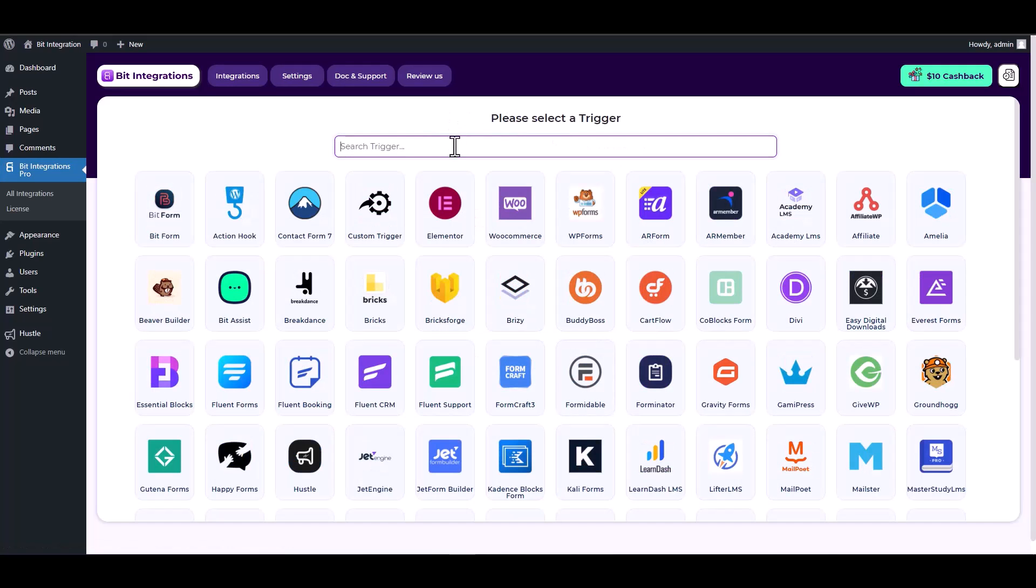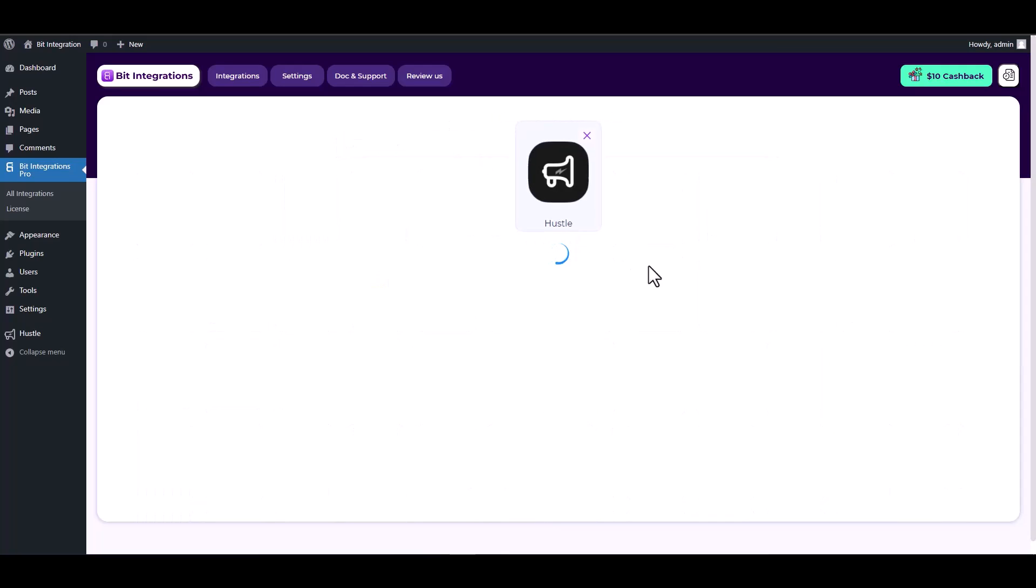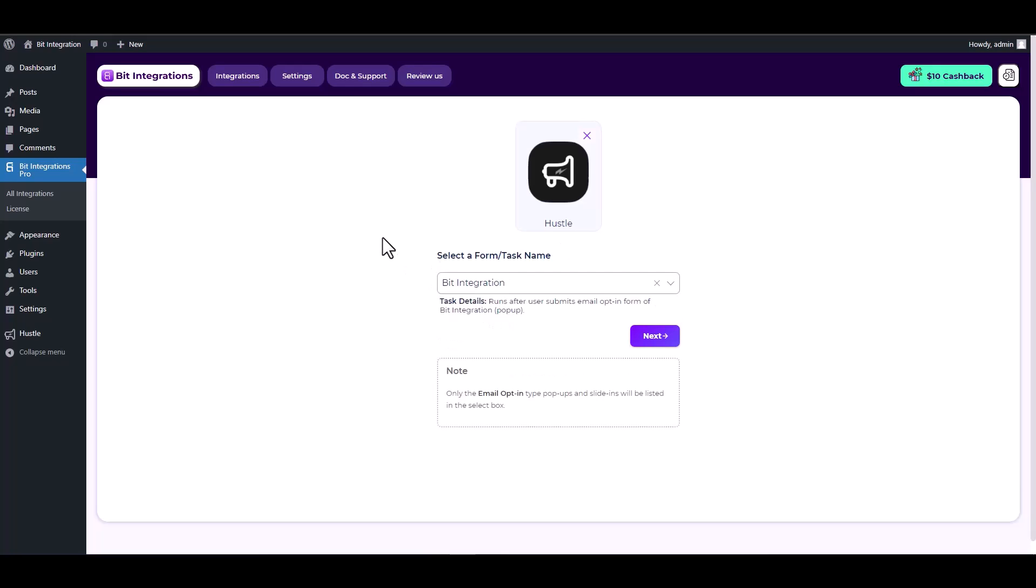Search and select Hustle as a trigger. Choose a form, then click next.